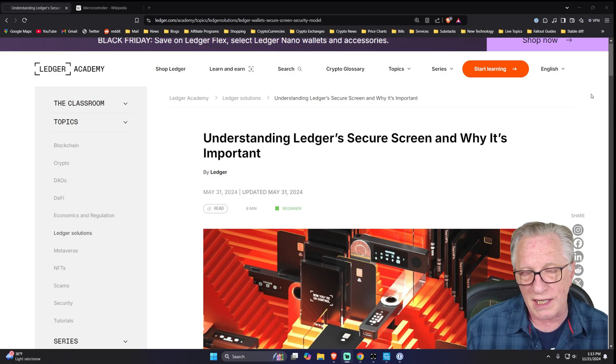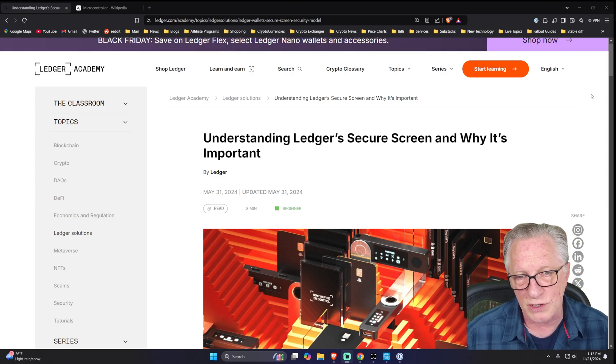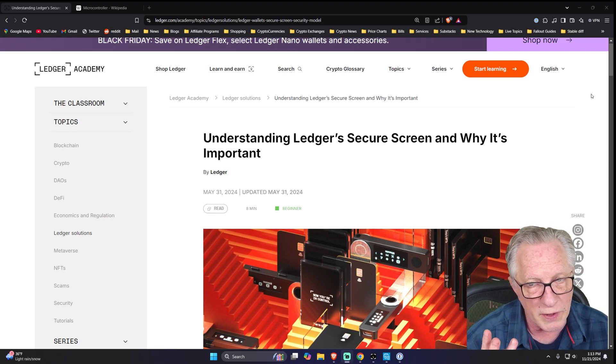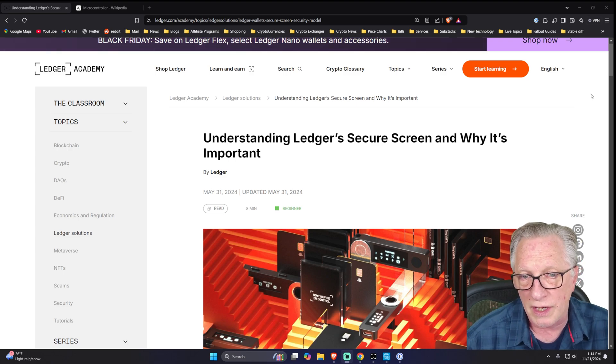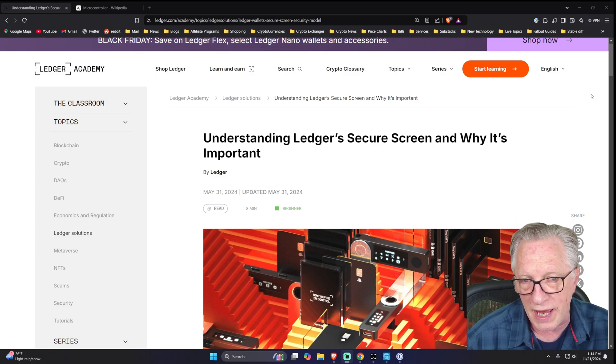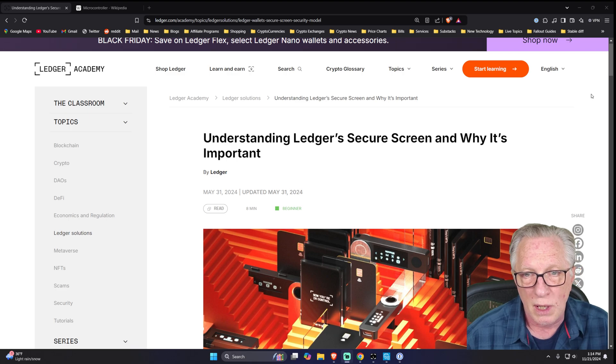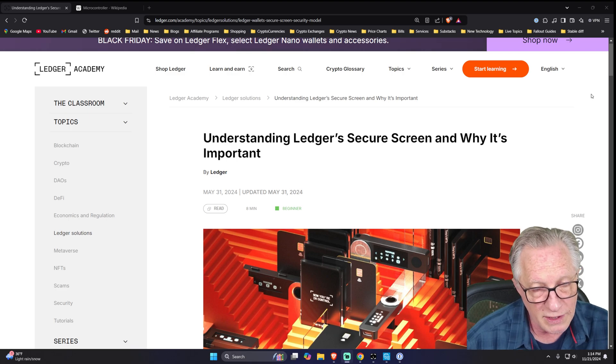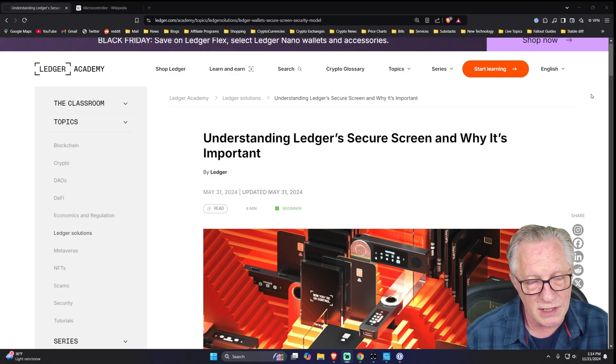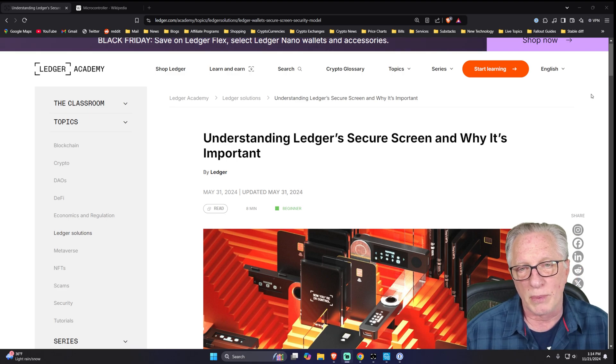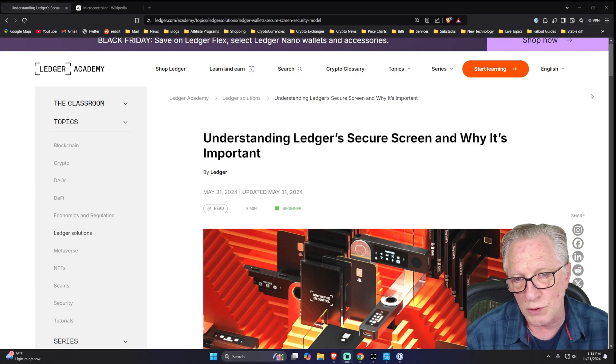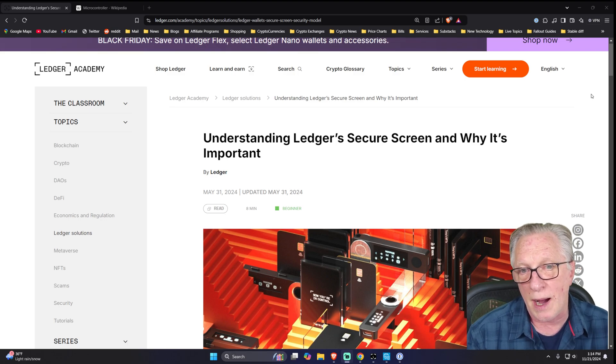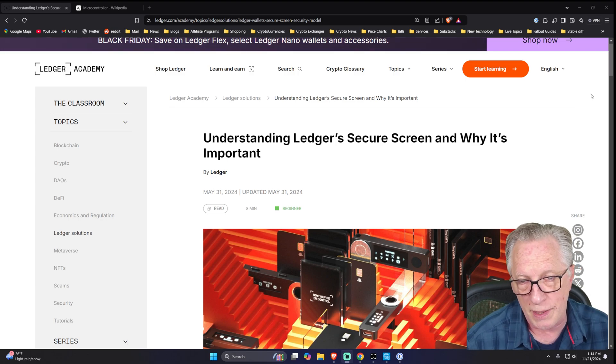So basically, a hardware device should do three things. First, it should be able to generate a secure and random private key in the secure element chip. Number two, it should be able to do cryptographic operations within that chip.